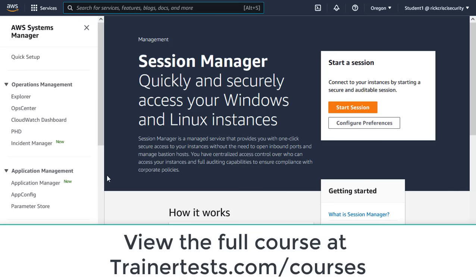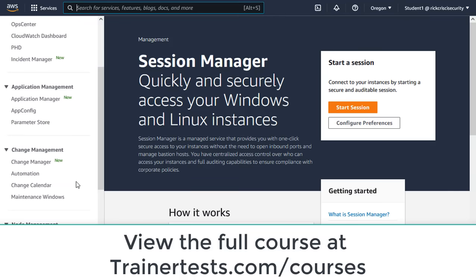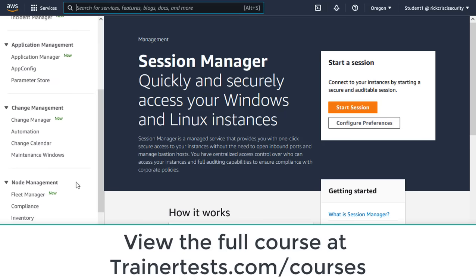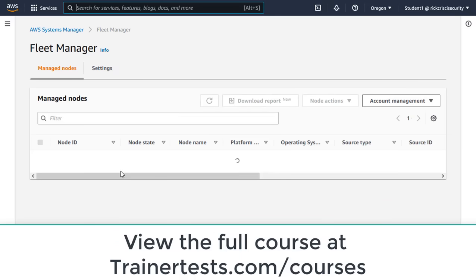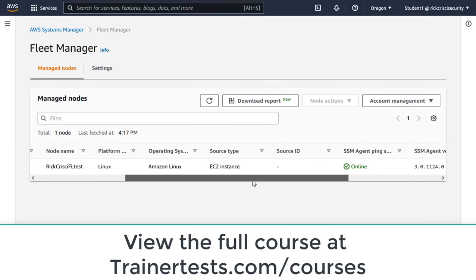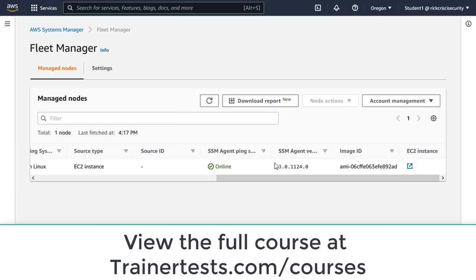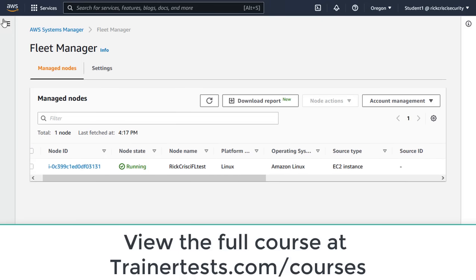And in the last video, we saw that I do have an EC2 instance. So actually, before we go here, let's go back to Fleet Manager real quick. And I just want to verify, yep, I've got an instance. The node state is running. And the SSM agent is online. So I'm in good shape here.